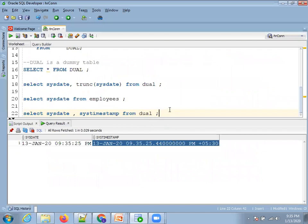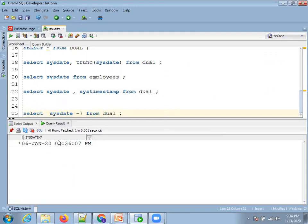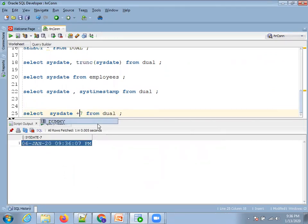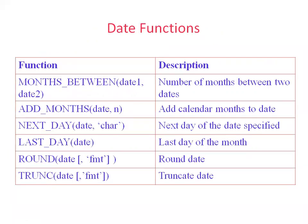Today's date is the 13th. To find what the date was seven days ago, use SYSDATE - 7 FROM DUAL, which gives January 6th. Adding 7 gives January 20th. You can perform simple arithmetic with SYSDATE. Be careful whether you want only days or also time. There are predefined date functions for more complex requirements.